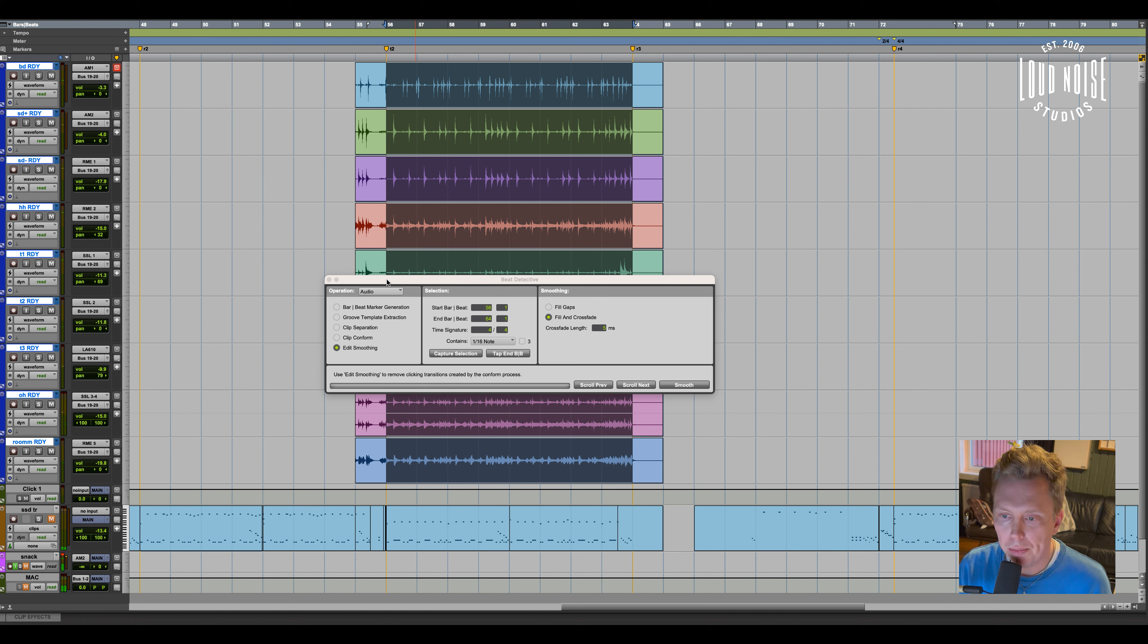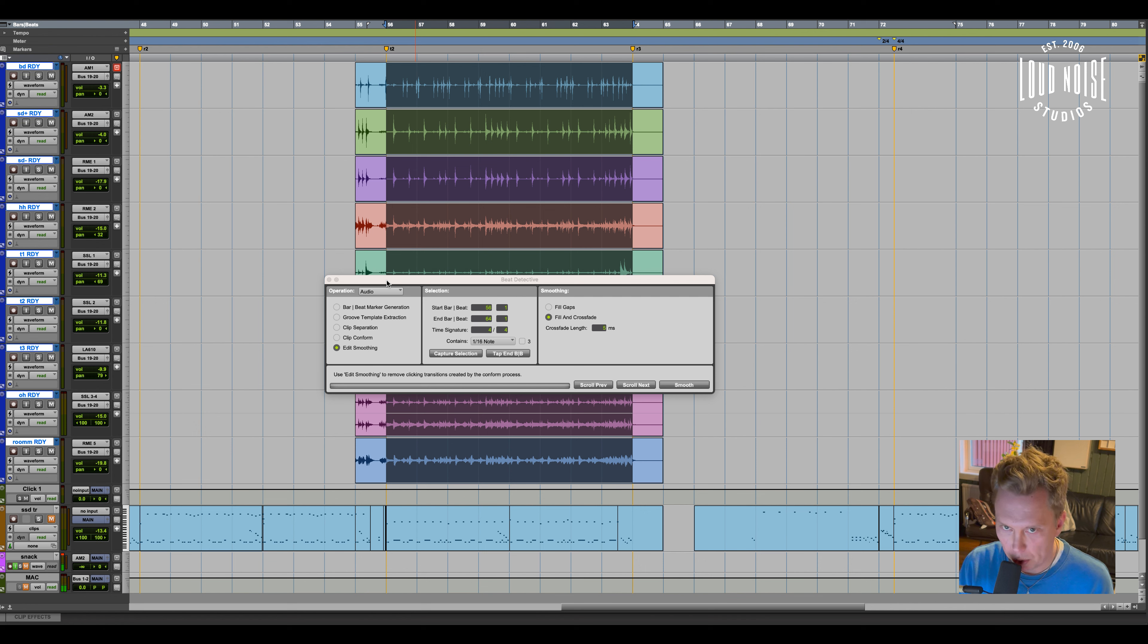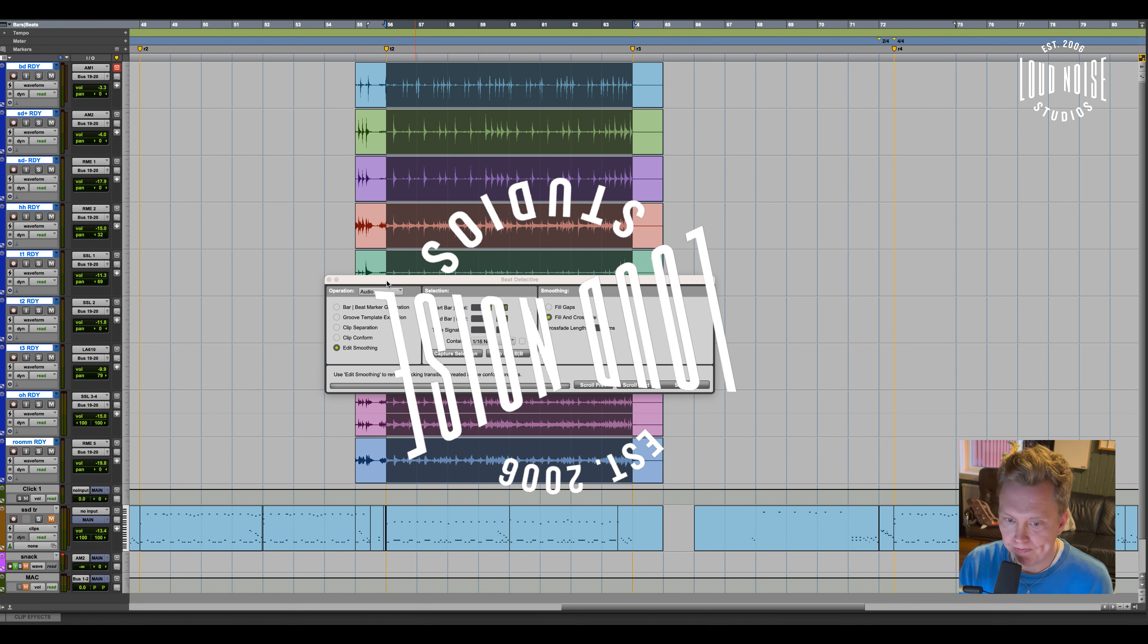So yeah, that was how I edit my drums, live drums, and how I quantize them with Beat Detective in Pro Tools. Thank you.